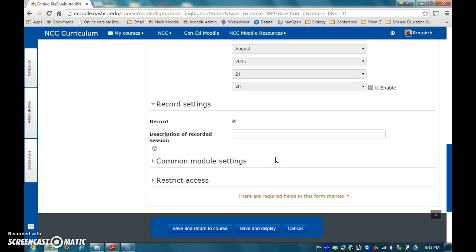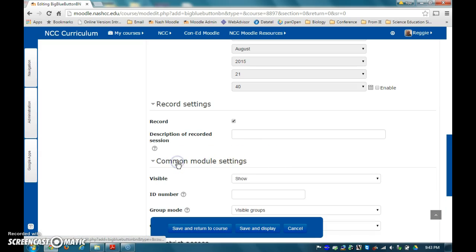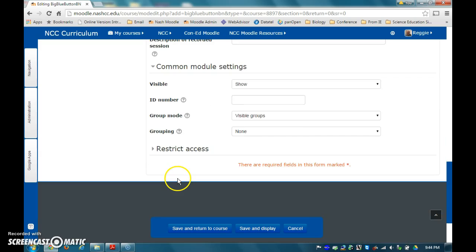You can modify the remaining settings if you want. For example, you can only allow certain groups to participate and view access to the link. And if you are an online instructor and plan to conduct a Big Blue Button conference during the first week, please be sure to add a restriction that requires students to complete the EVA activity prior to participating in the Big Blue Button sessions.